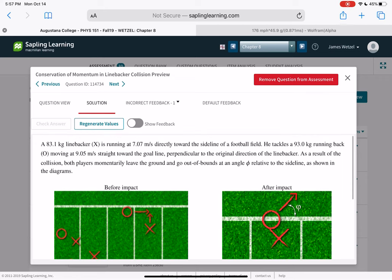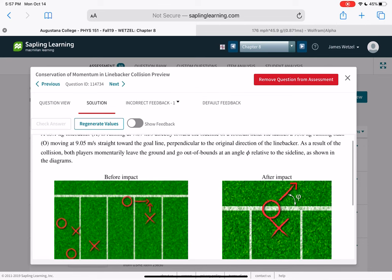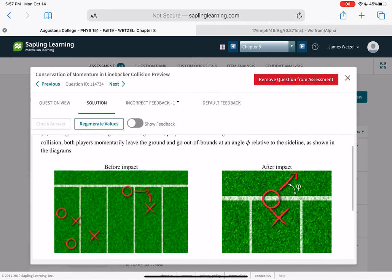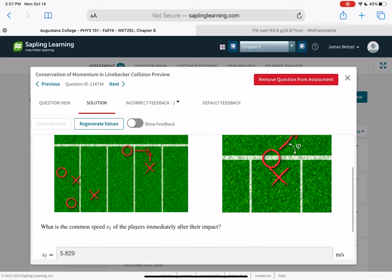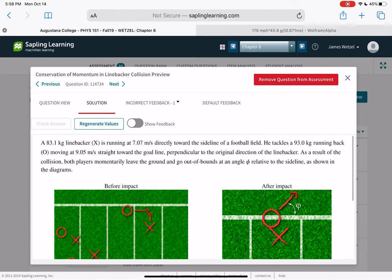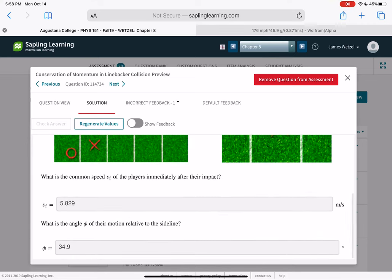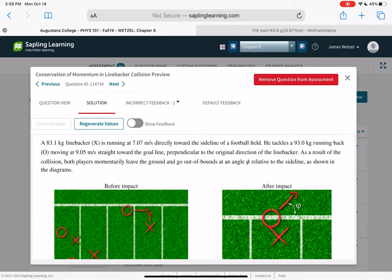A linebacker running toward the sideline tackles a running back moving in a different direction. After the collision, both players leave the ground at an angle. Solve for their common speed by doing MV in the X direction and MV in the Y direction separately to get X and Y components of final momentum, then the final speed is the square root of those two components squared and added together.